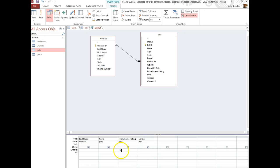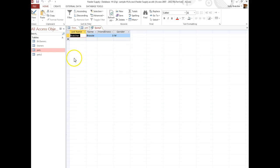So I'll go back and say, maybe instead of greater than 3, let's see if anybody is equal to 3. And I have one pet that is equal to 3.